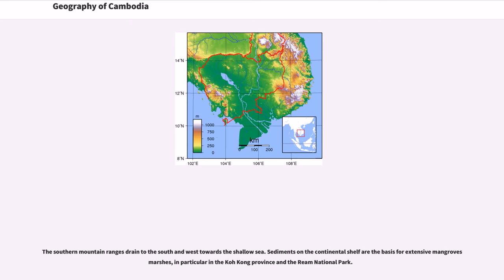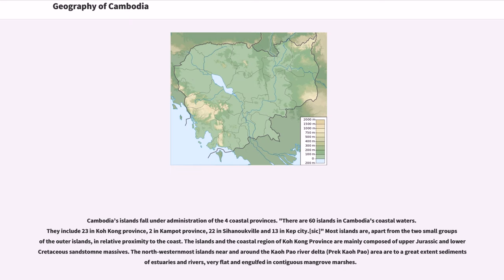The southern mountain ranges drain to the south and west towards the shallow sea. Sediments on the continental shelf are the basis for extensive mangrove marshes, in particular in Koh Kong Province and the Ream National Park. Cambodia's islands fall under administration of the four coastal provinces. There are 60 islands in Cambodia's coastal waters: 23 in Koh Kong Province, 2 in Kampot Province, 22 in Sihanoukville and 13 in Kep. The islands in the coastal region of Koh Kong Province are mainly composed of upper Jurassic and lower Cretaceous sandstone massifs. The northwestern-most islands near the Koh Por River Delta area are to a great extent sediments of estuaries and rivers, very flat and engulfed in contiguous mangrove marshes.